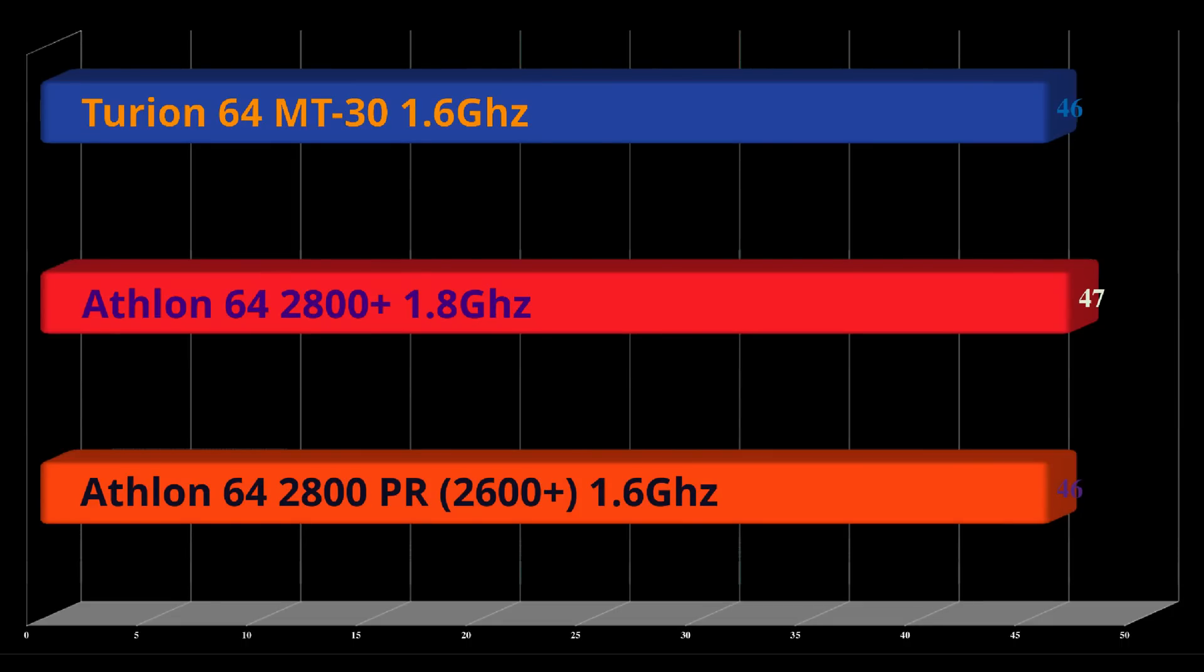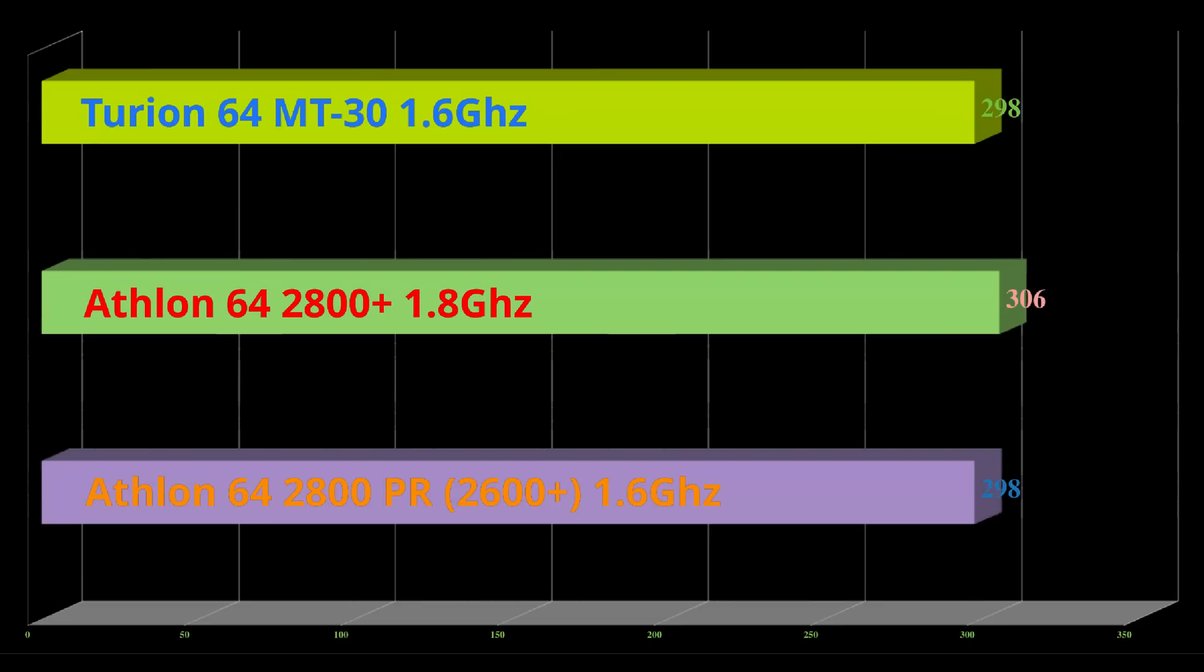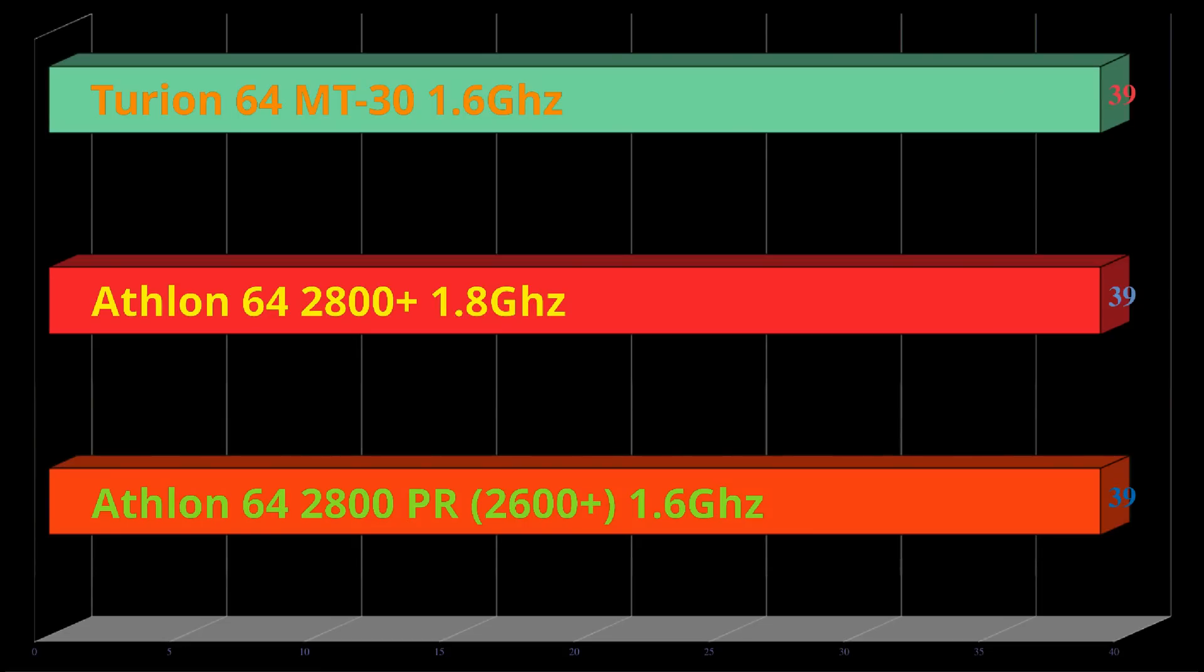Aquamark, all three processors are basically doing the same here, with 1 frame per second separating these processors from the 2800. Quake 3, it's again doing the identical frame rate as the pre-release 2800 did. Doom 3, they're all scoring 39.